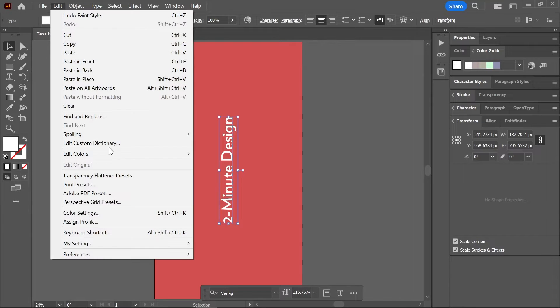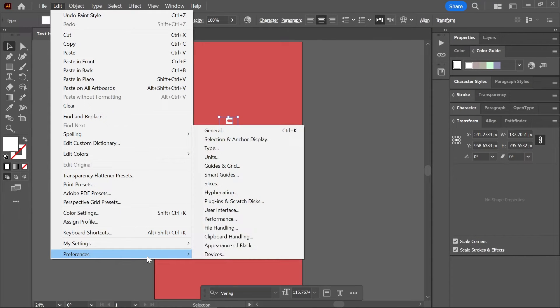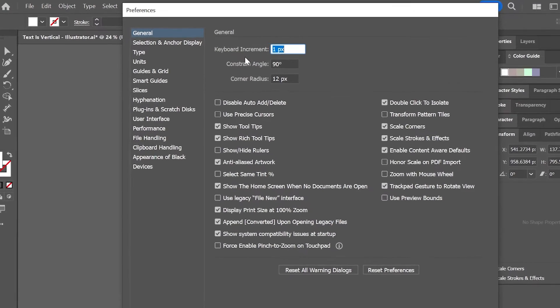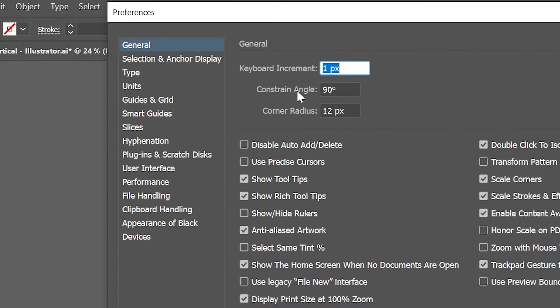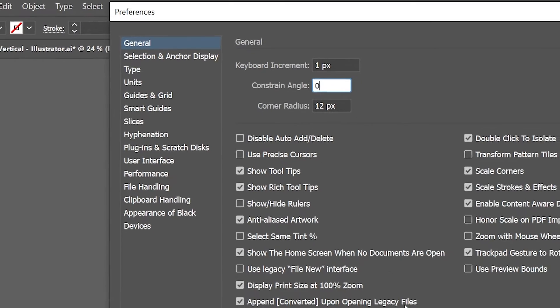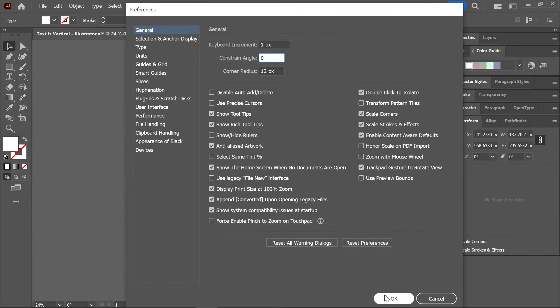Go to Edit > Preferences on Windows, or Illustrator > Preferences on a Mac, and choose General. Make sure 'Constrain Angle' is set to zero and then click OK.